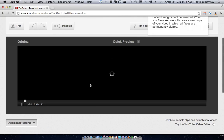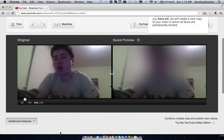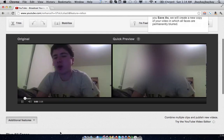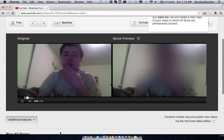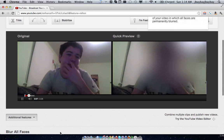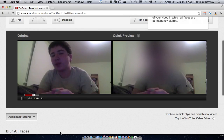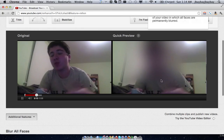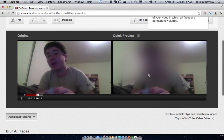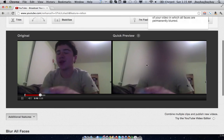Then in about 15 seconds or so, you'll see that all faces in the video should be blurred. This is a new feature, and I read that the longer it's out, they'll be able to make it so you could maybe select which faces to be blurred, but as of now, only every face in the area is blurred.